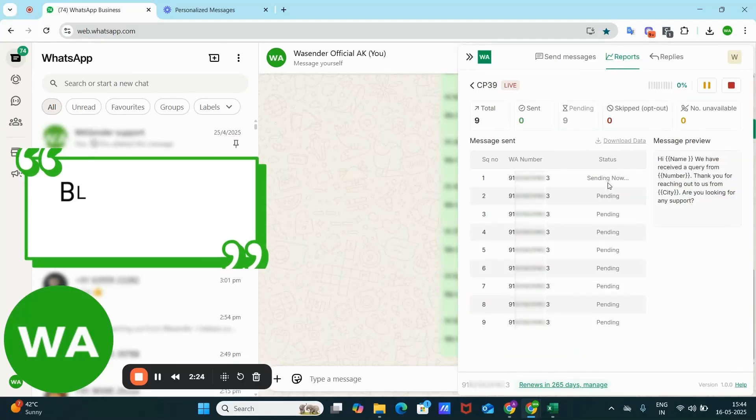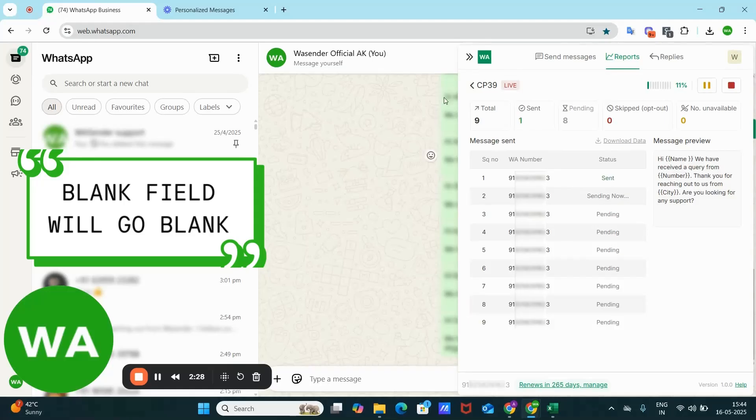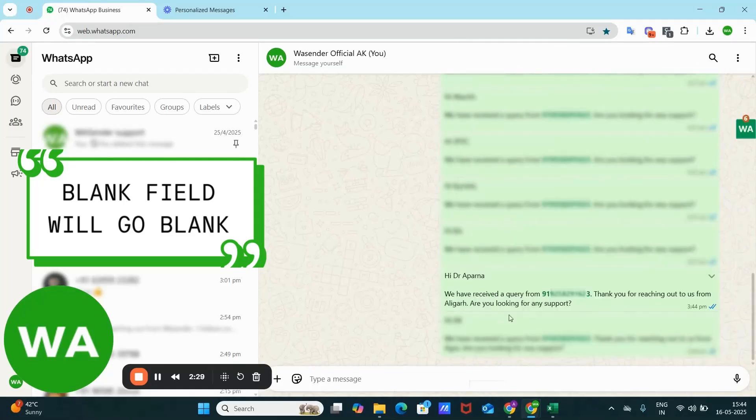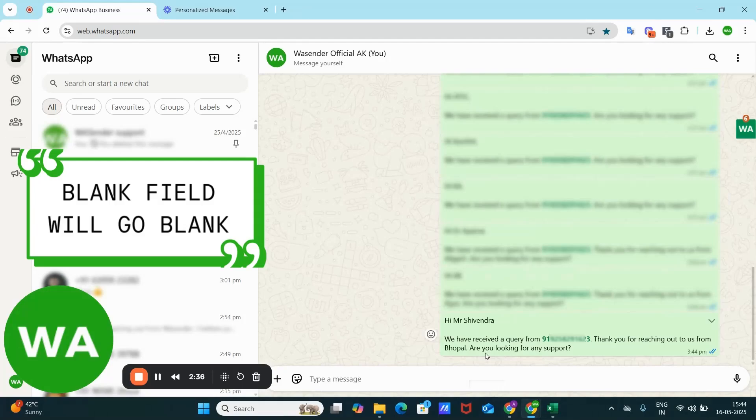So let's see how this message will look like. So first message is sent. Now minimize this. You can see: Hi, we have received a query from this number. Thank you for reaching out to us from Popal.